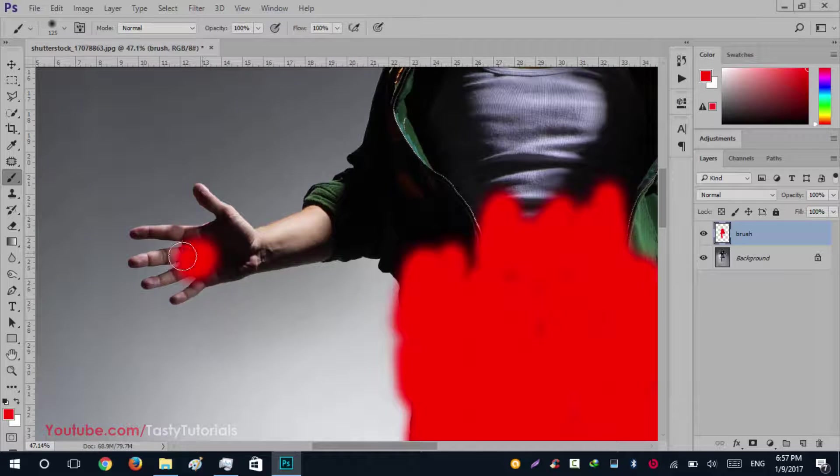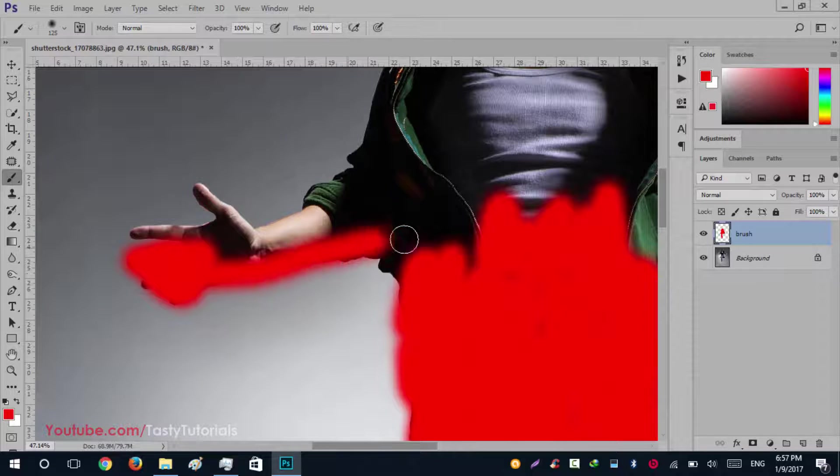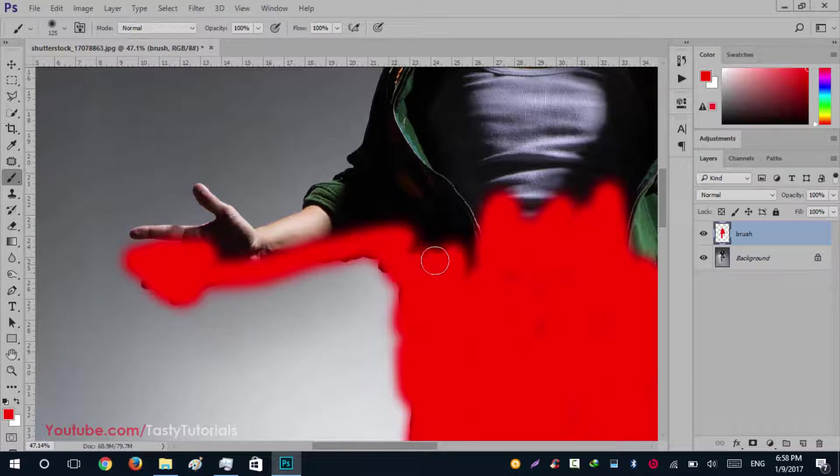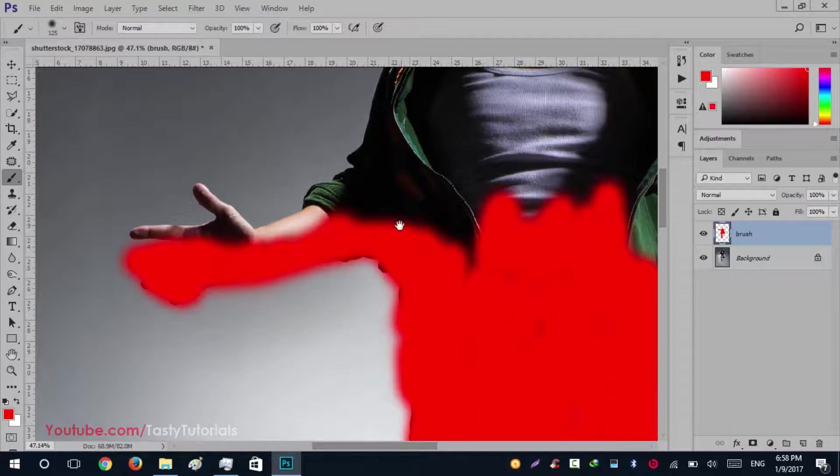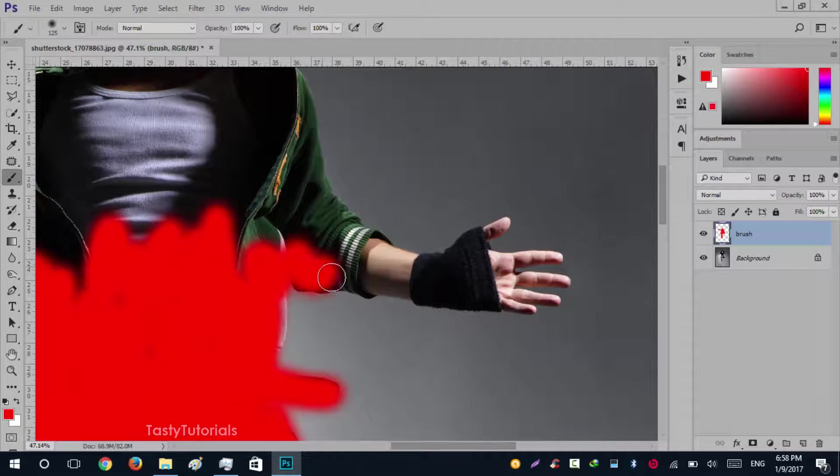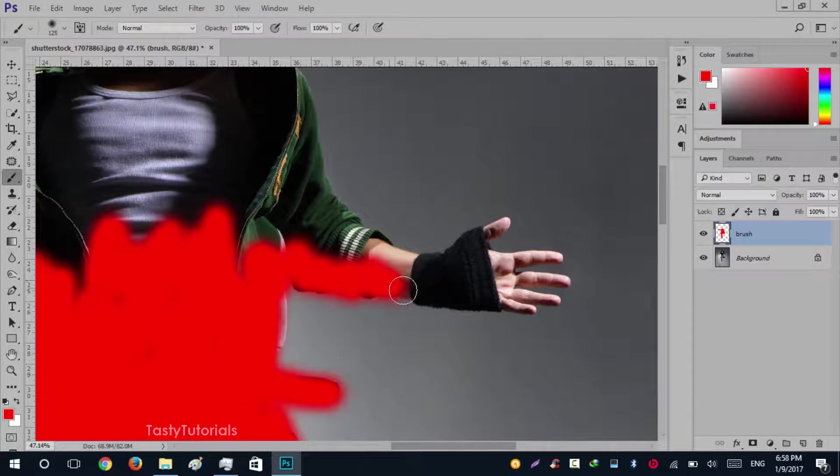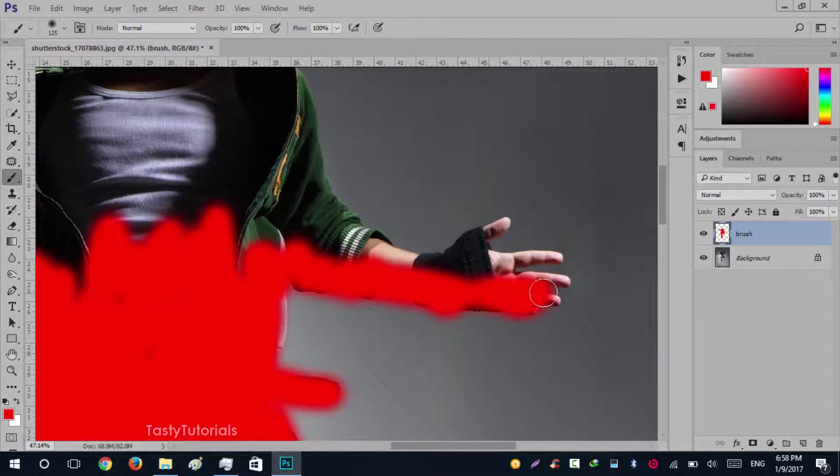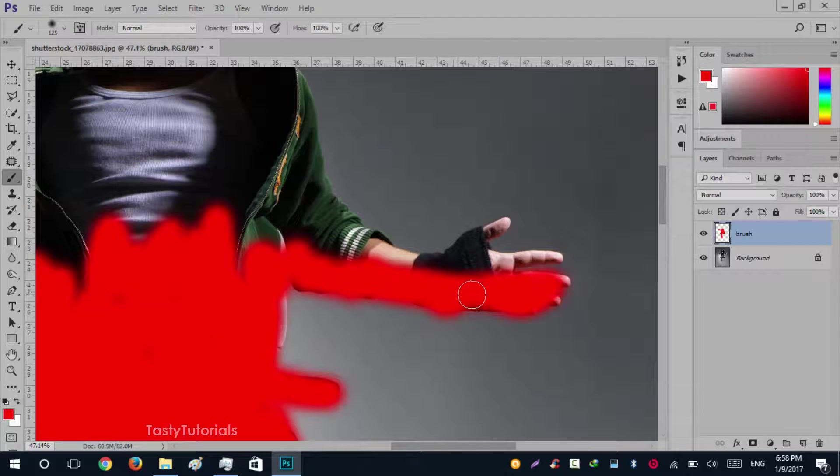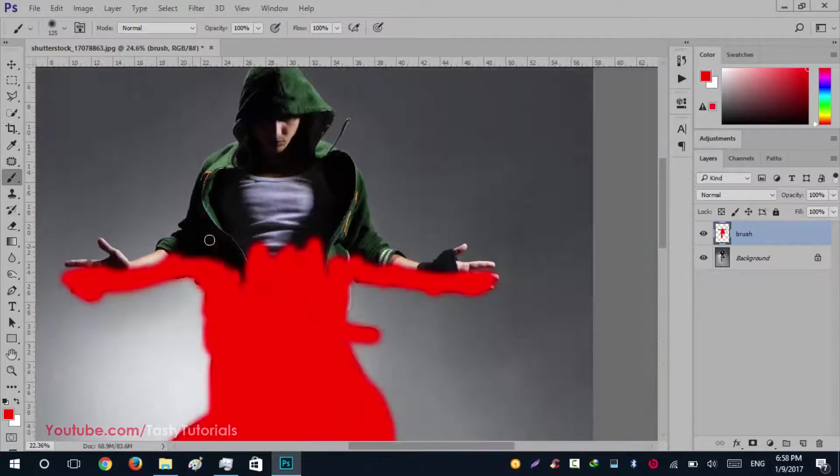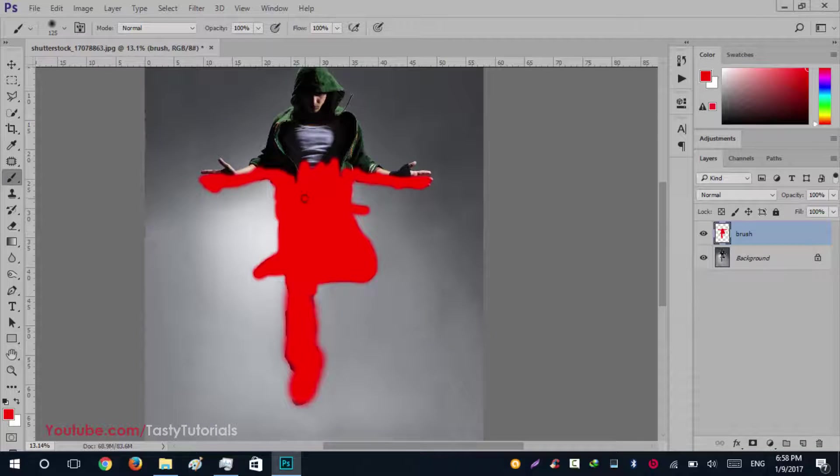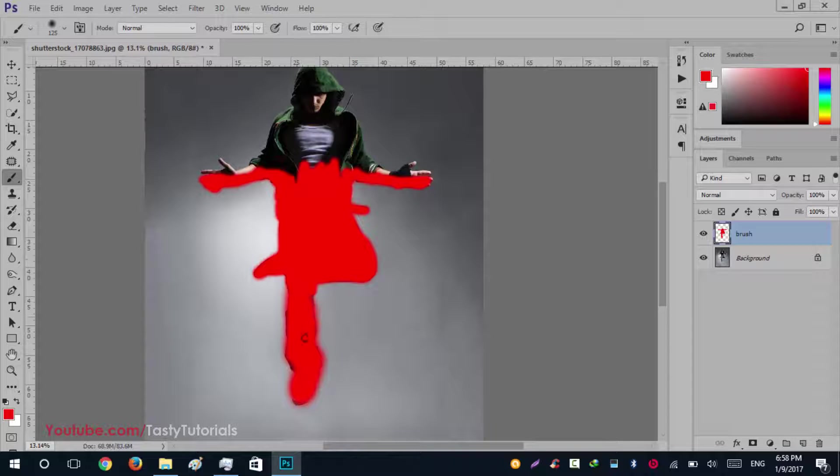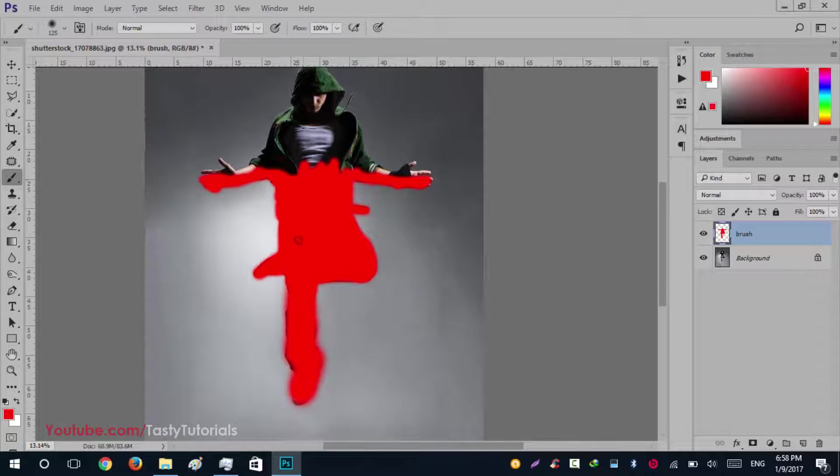We'll also fill these hands, it will give a nice look. Same thing on this side. That's great, that's it. Now make sure that everything is filled very carefully.